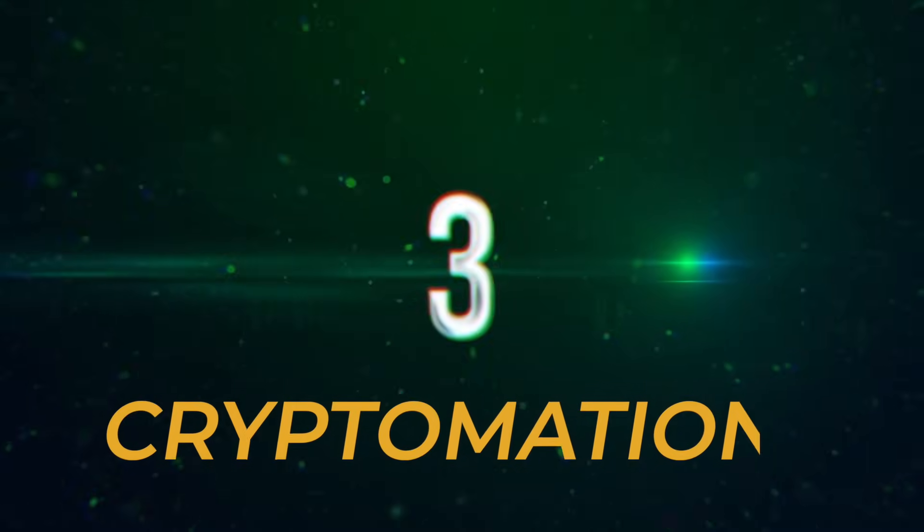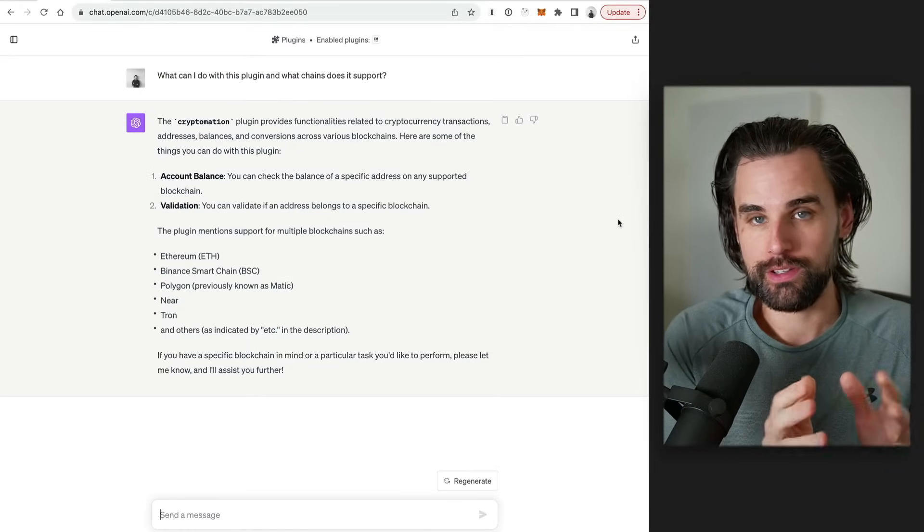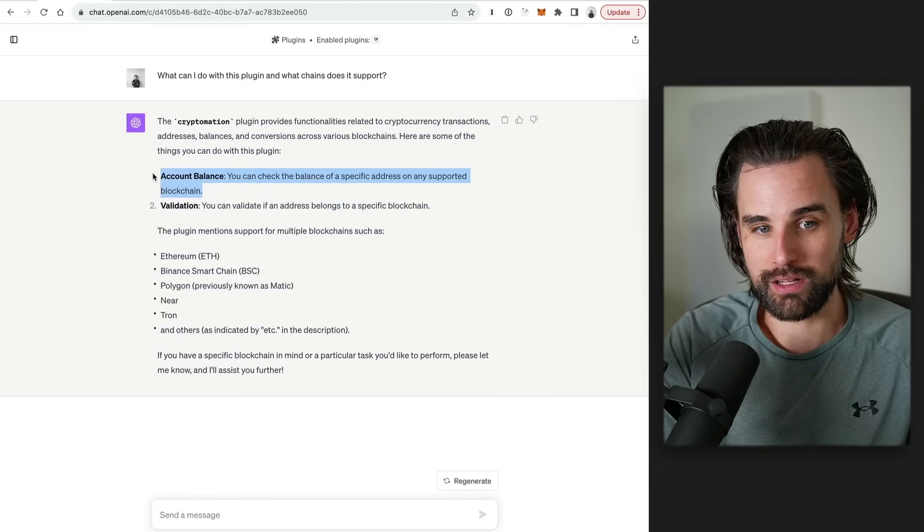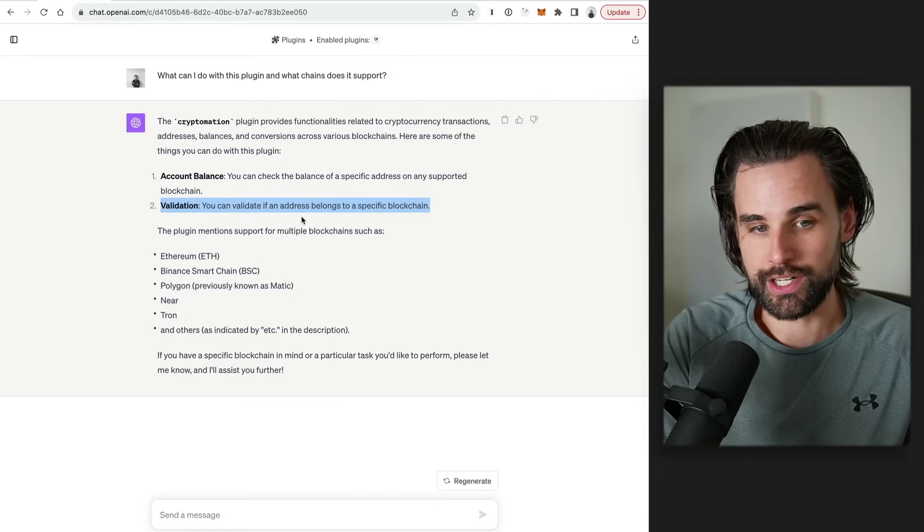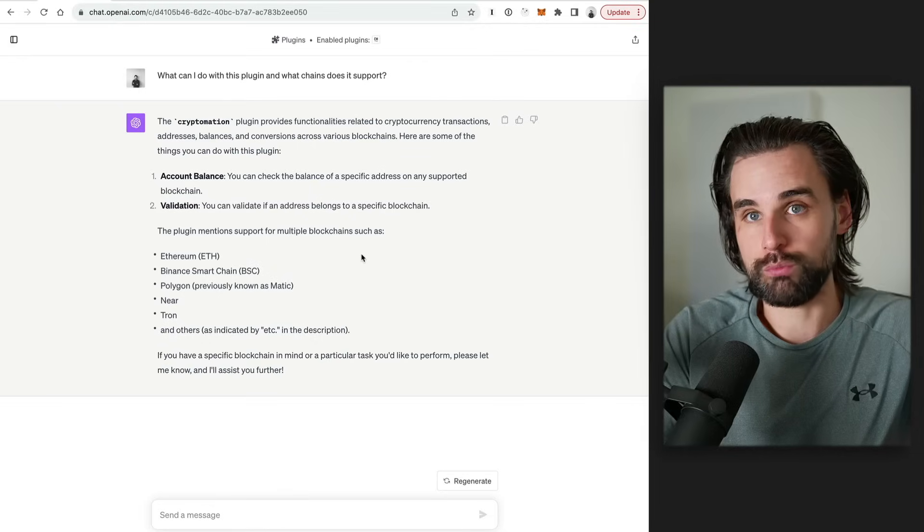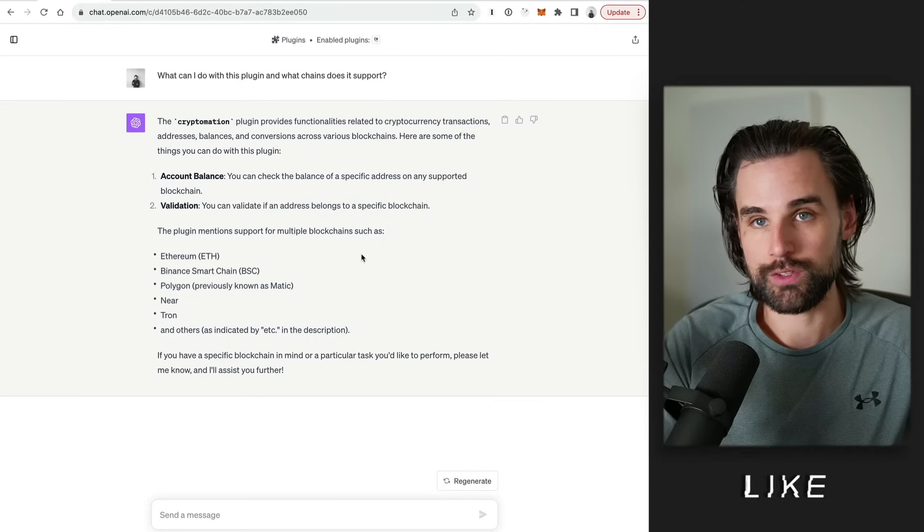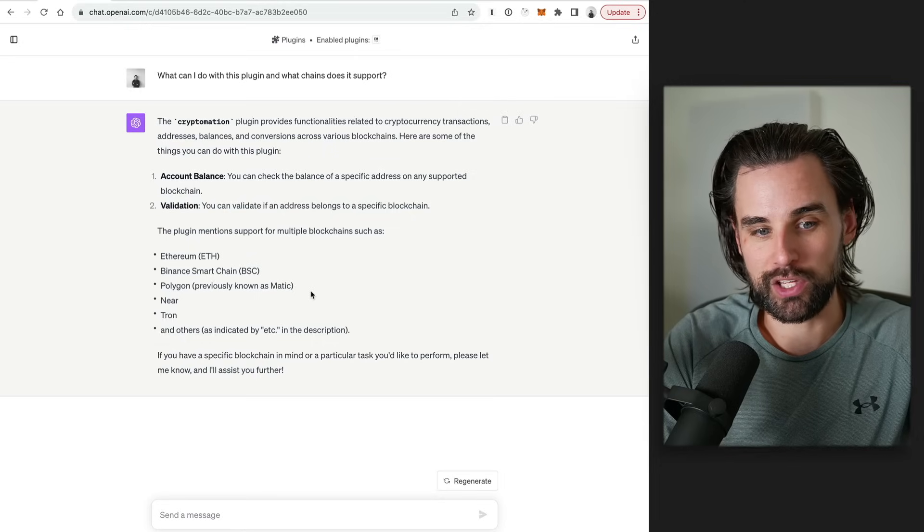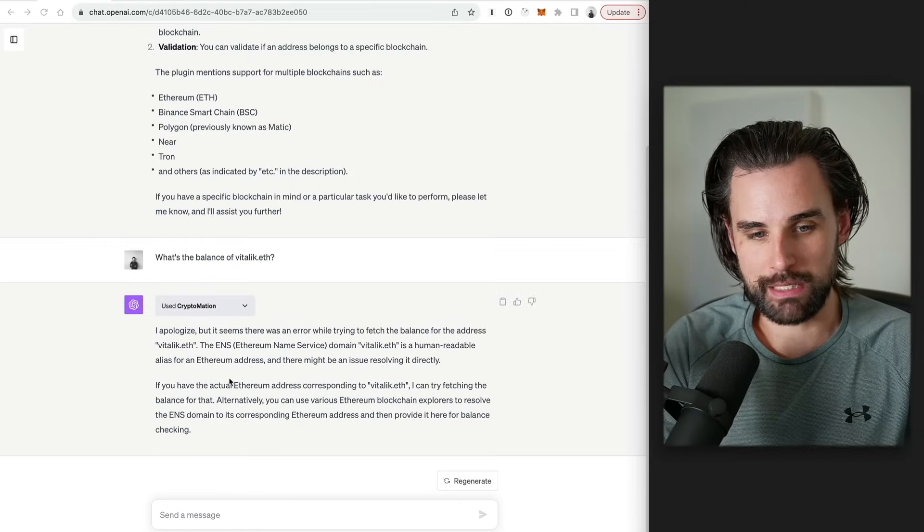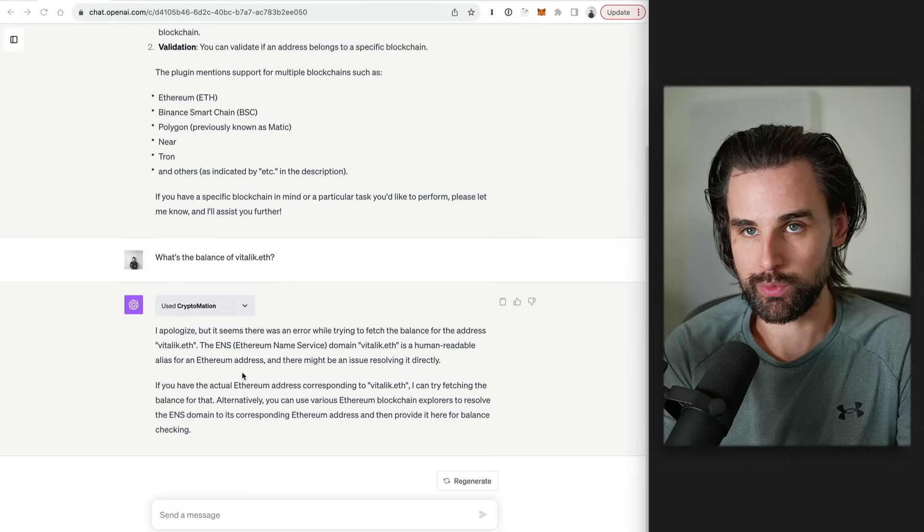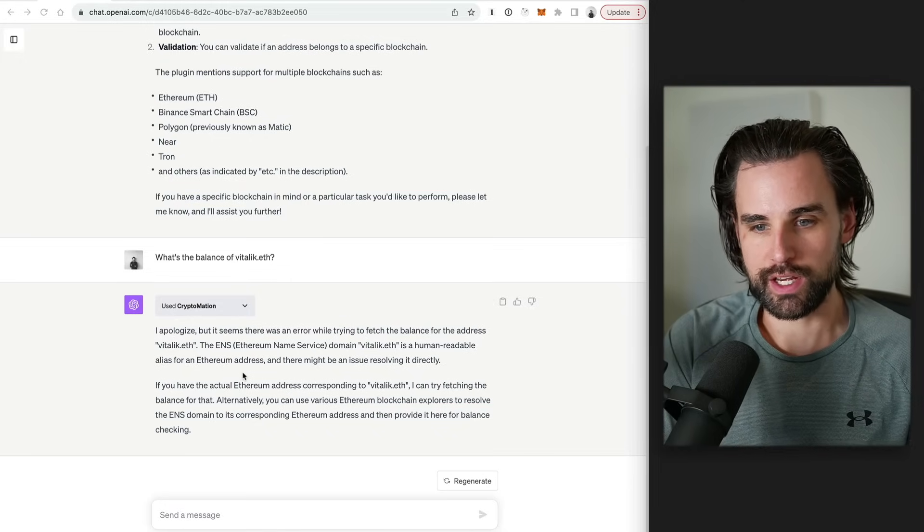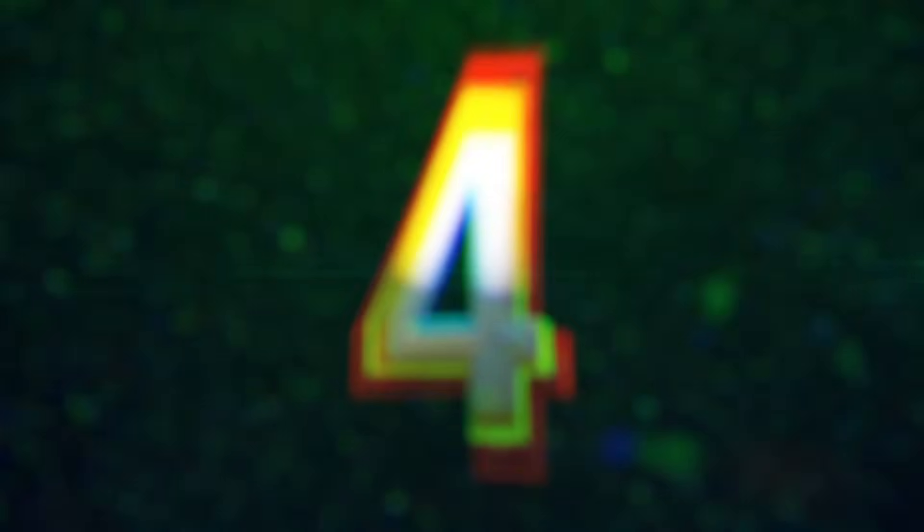Alright. So the third plugin is going to be the Cryptomation plugin. So I'm going to put this plugin third because it's pretty limited in what it can do. It's really only able to check like account balances and validate if certain addresses belong to a specific blockchain. I see that's useful, but it's still only two limited things. That being said, it does support some other blockchains that some of these other plugins don't support. So I've put it on the list simply for that criteria. They support Ethereum, Binance Smart Chain, Polygon, Near, and Tron, and others as indicated by etc. And it is pretty limited because I asked it, what's the balance of Vitalik.eth? It wasn't able to properly resolve the ENS name. You'd have to go off and find that information and put it back into ChatGPT in order to look that up. But again, you might find some value on this on a different blockchain that these other plugins don't support.